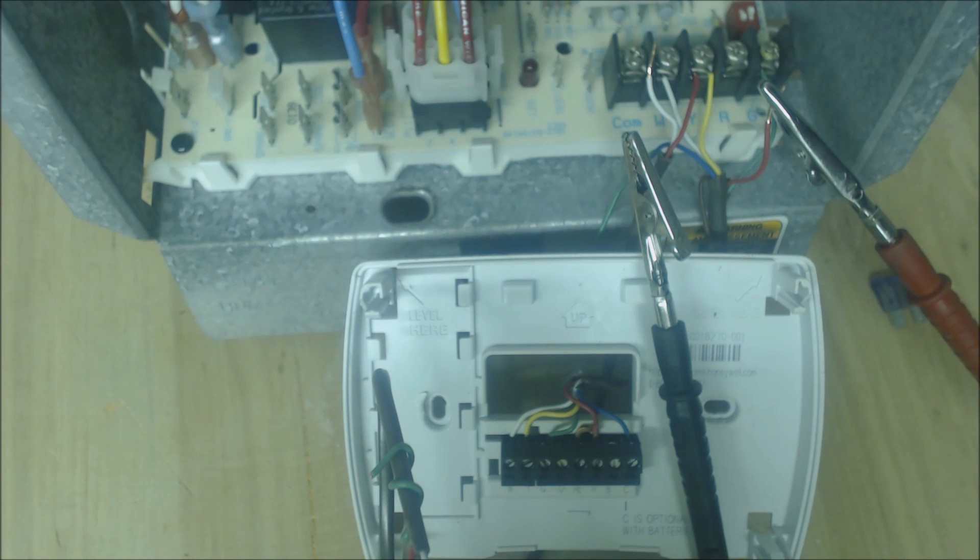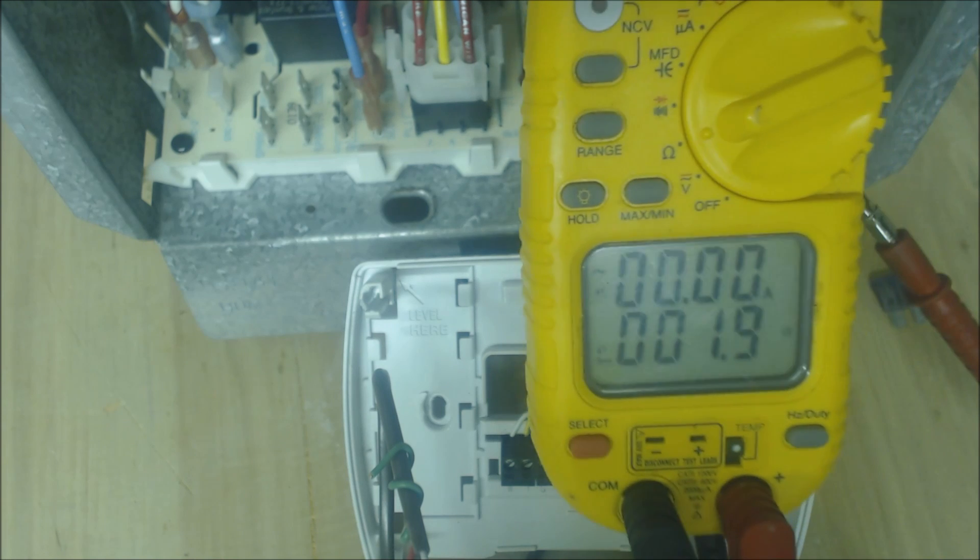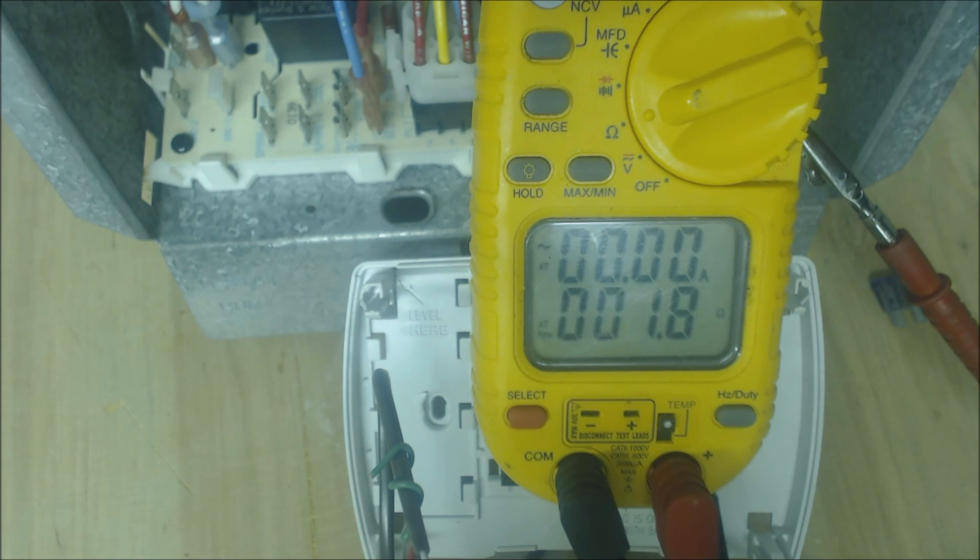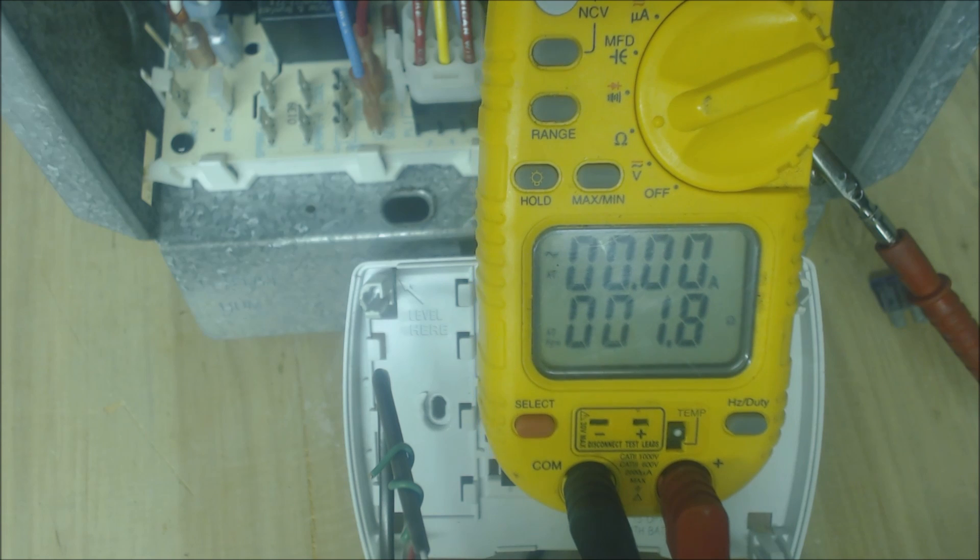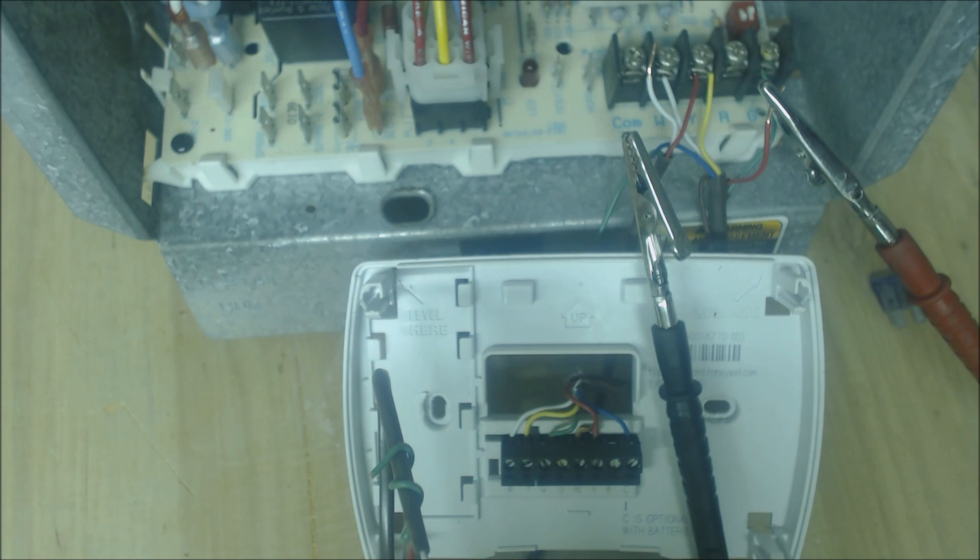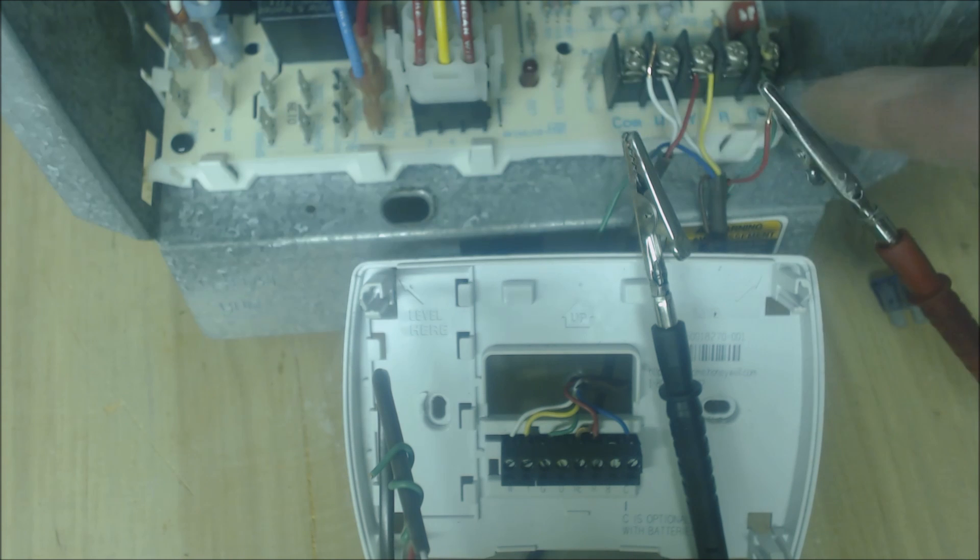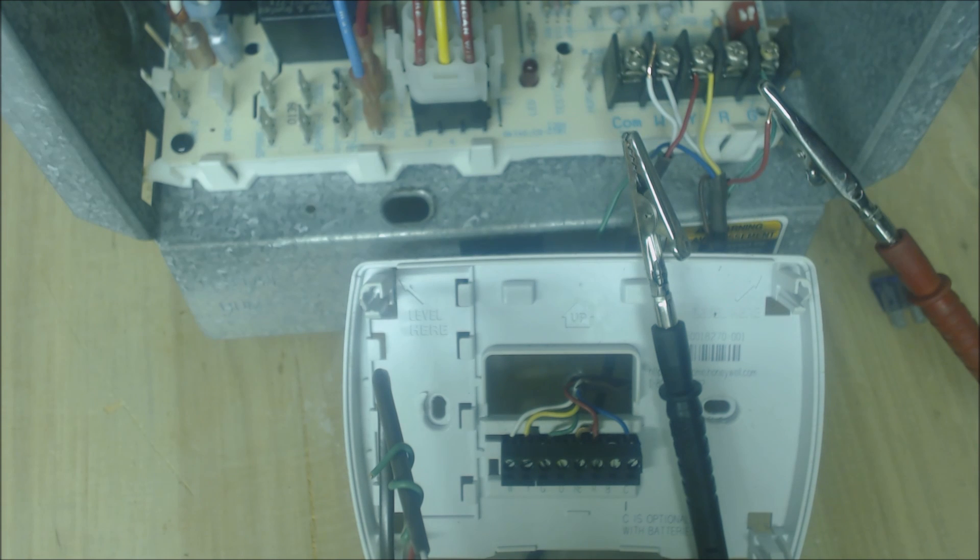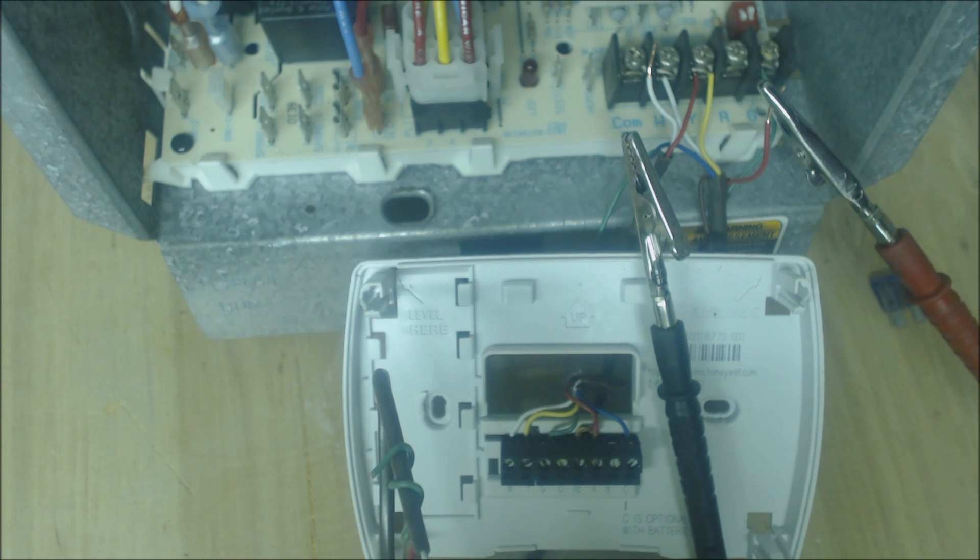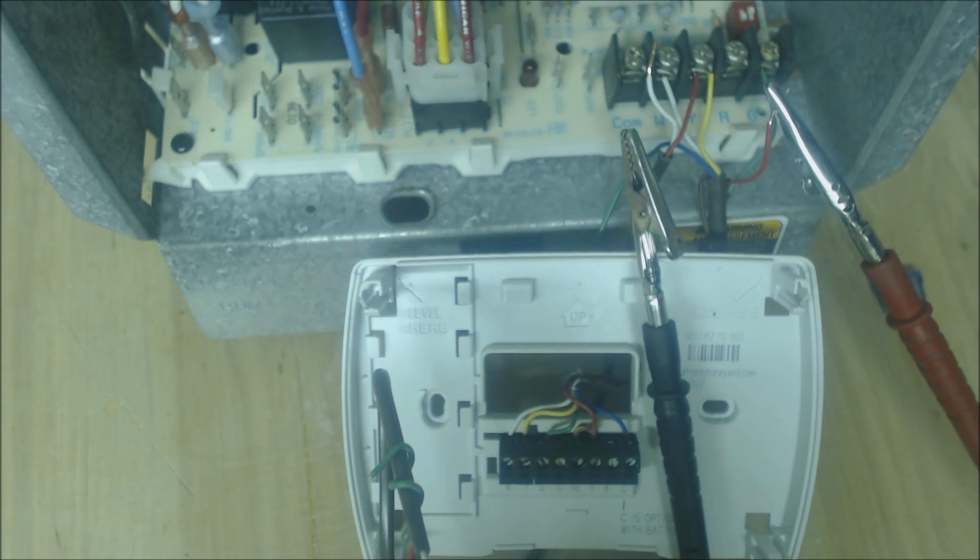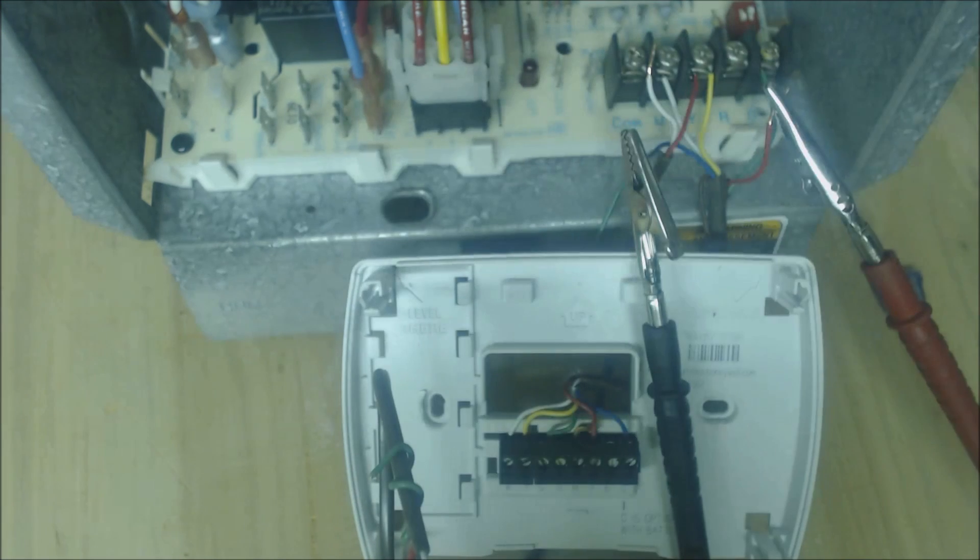Right now we still have that same resistance, 1.8, 1.9 ohms of resistance to electrical flow, which means that they are still touching. If you got with your multimeter right now, if you got OL, that would mean that your thermostat face right here would be the issue.